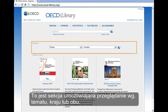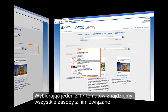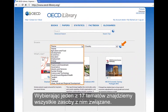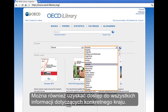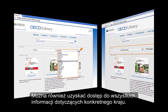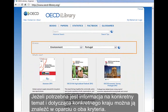This is the section where you can browse by theme, country, or both. Select one of the 17 themes to look up all related content to that subject. You can also access all information that relates to a particular country, or find all related content based on both a theme and a country.